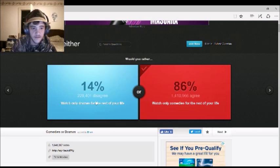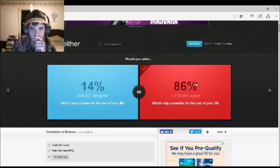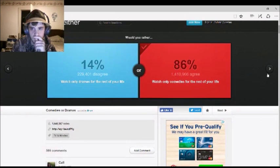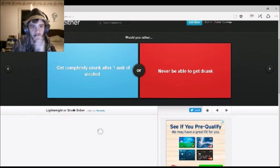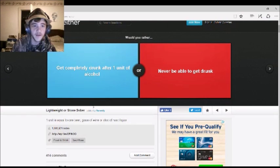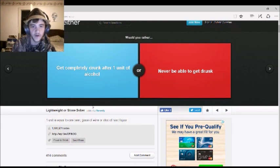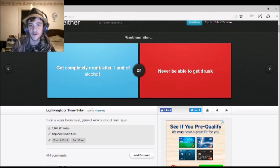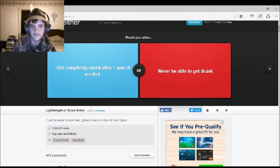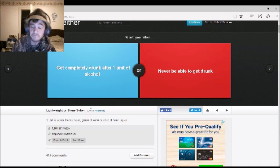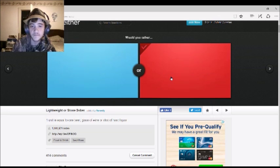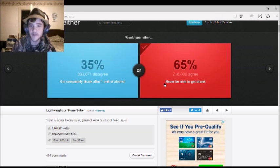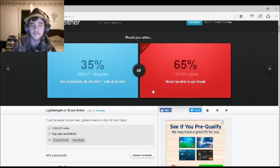Okay, let's start this out. Would you rather get completely drunk after one unit of alcohol, or never be able to get drunk? Honestly, that's a no-brainer. I would say the second one. And 65% of people agreed with you. Woo!